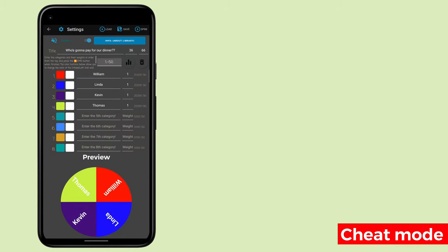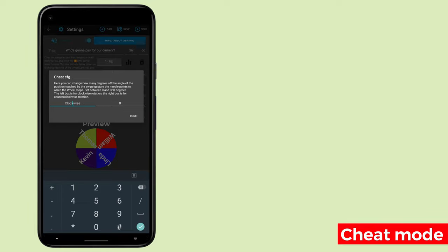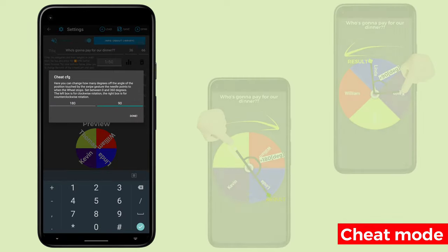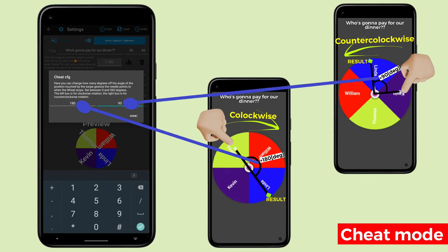Now let's go back to the settings and set up the extra setting related to cheats. Press and hold the button marked info about library. Enter 180 degrees in the left text box and 90 degrees in the right text box. This way the result will be 180 degrees forward from the angle of the swiped area in the clockwise direction and 90 degrees forward in the counterclockwise direction.